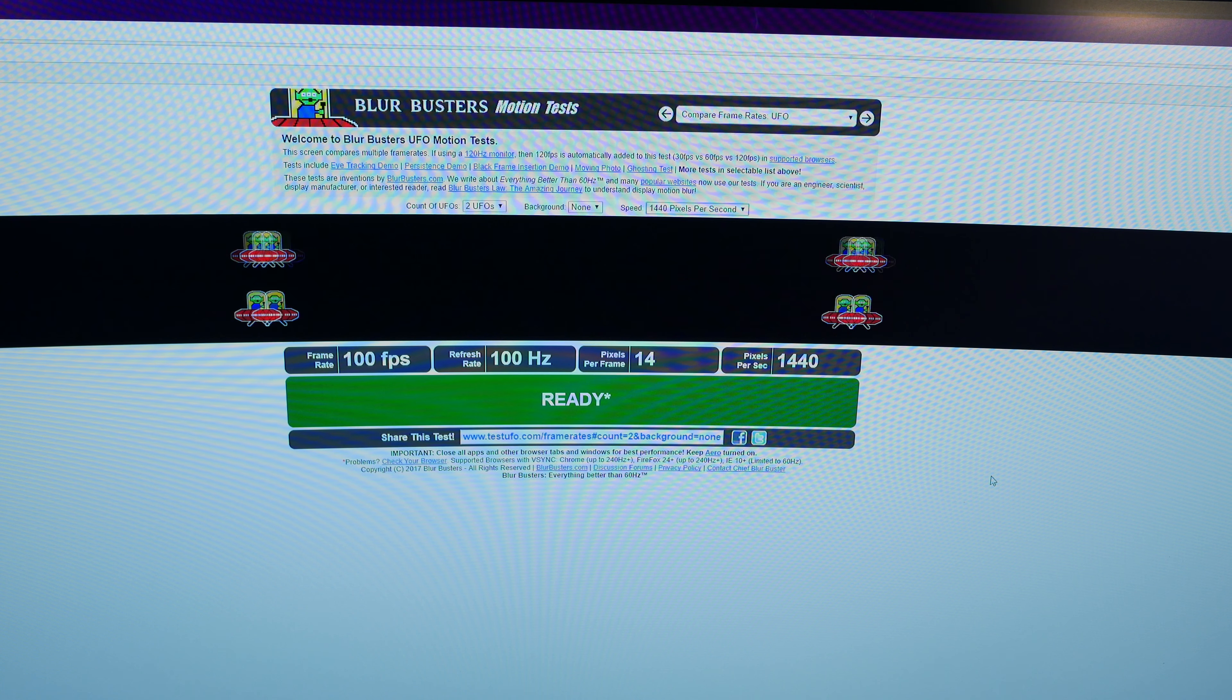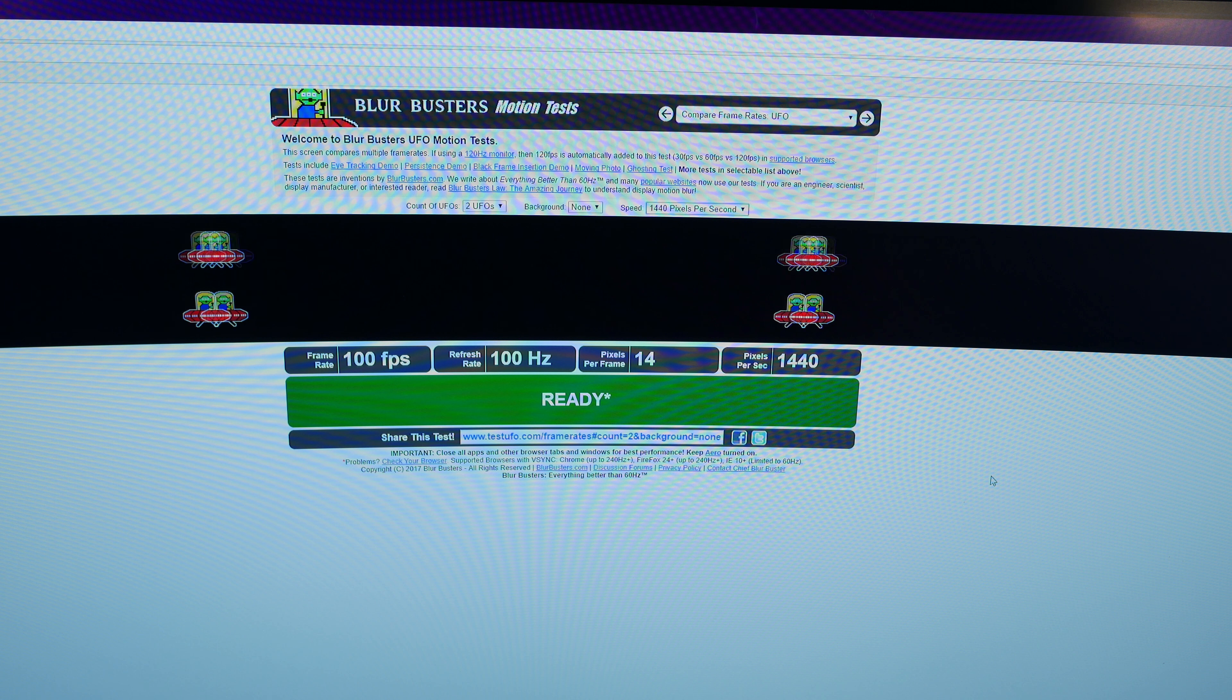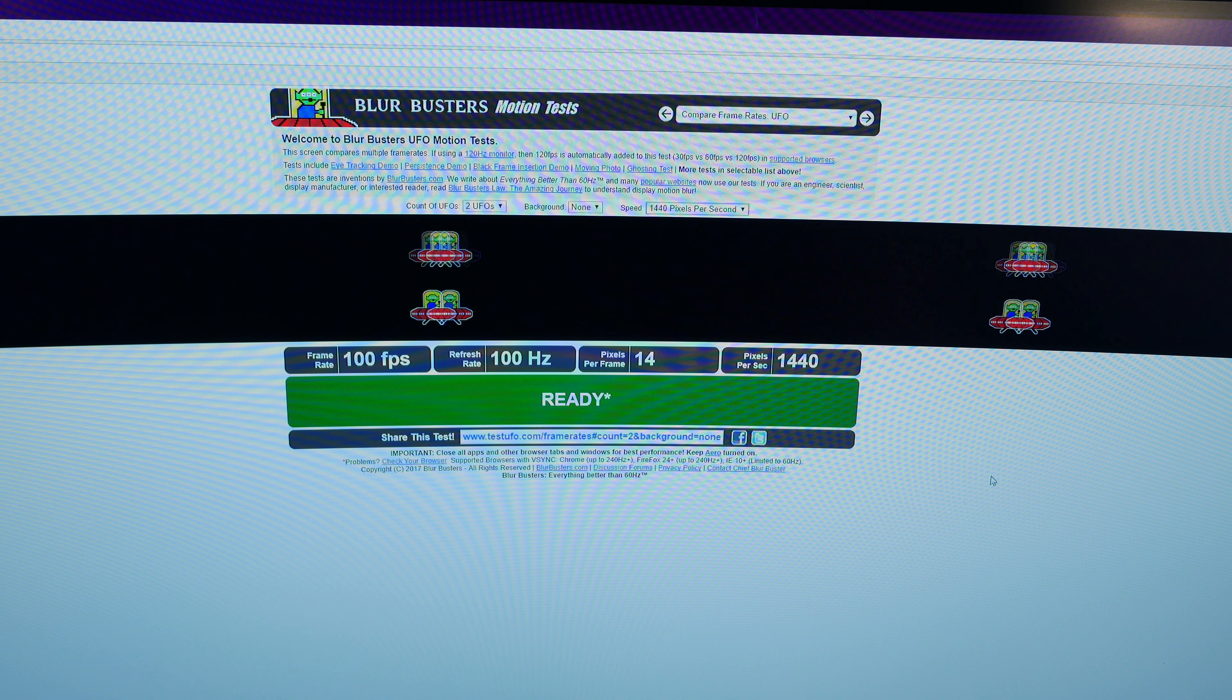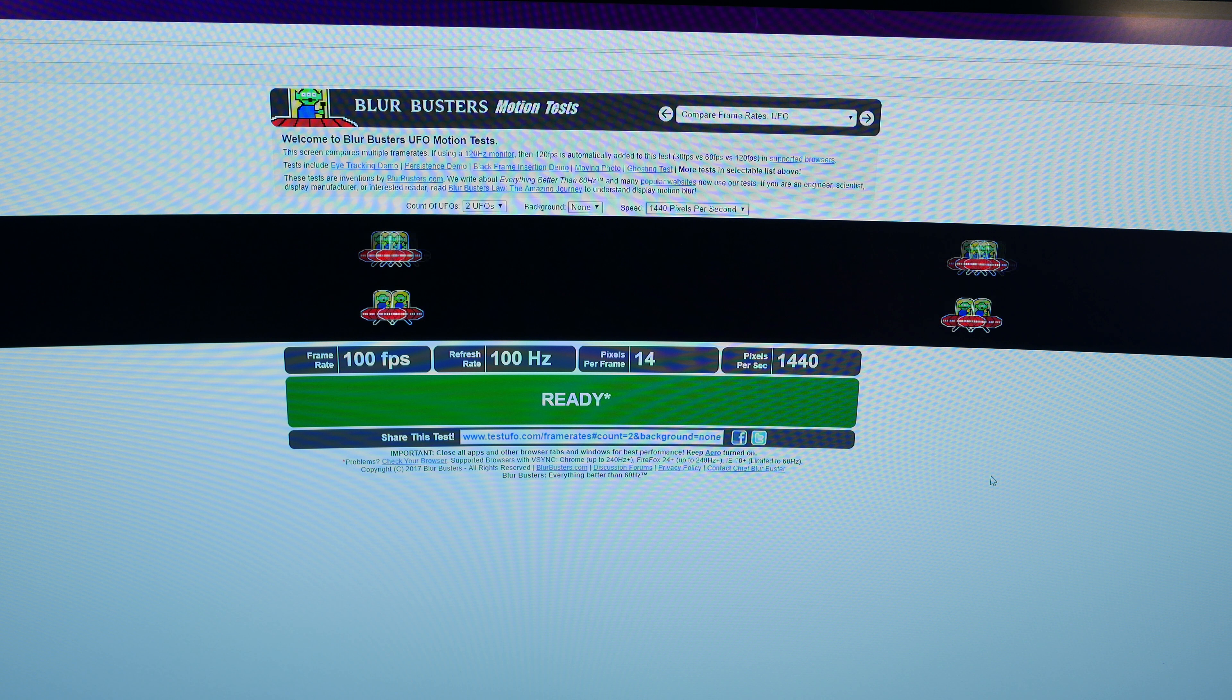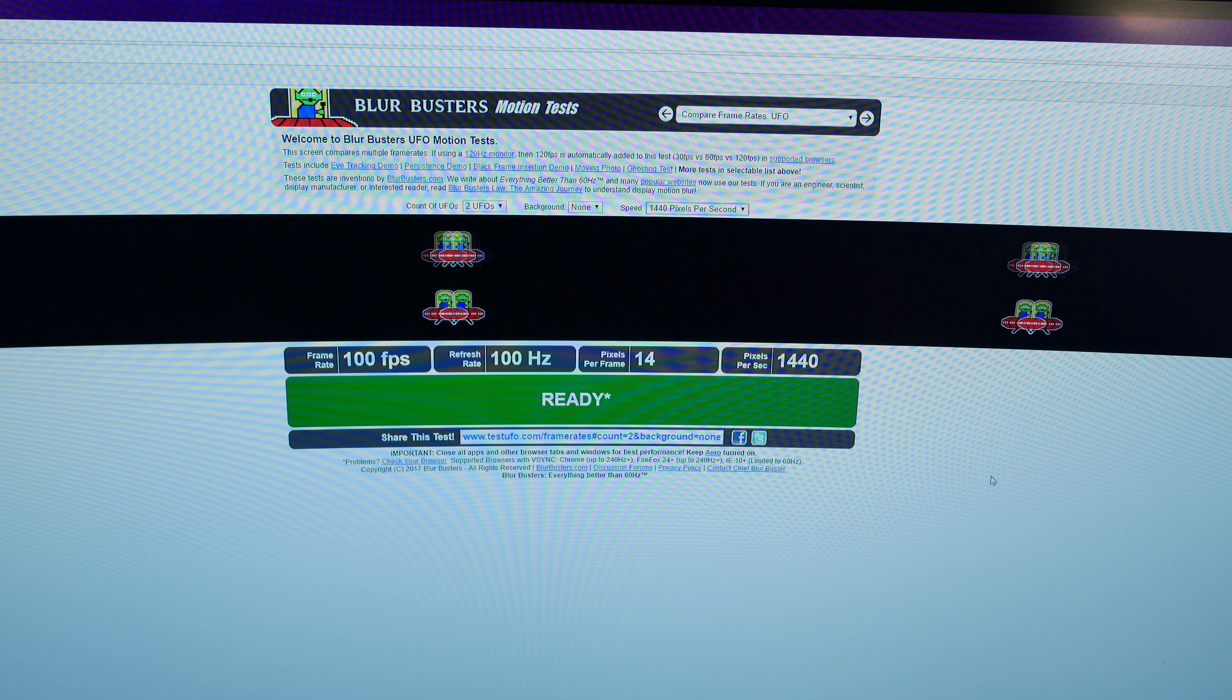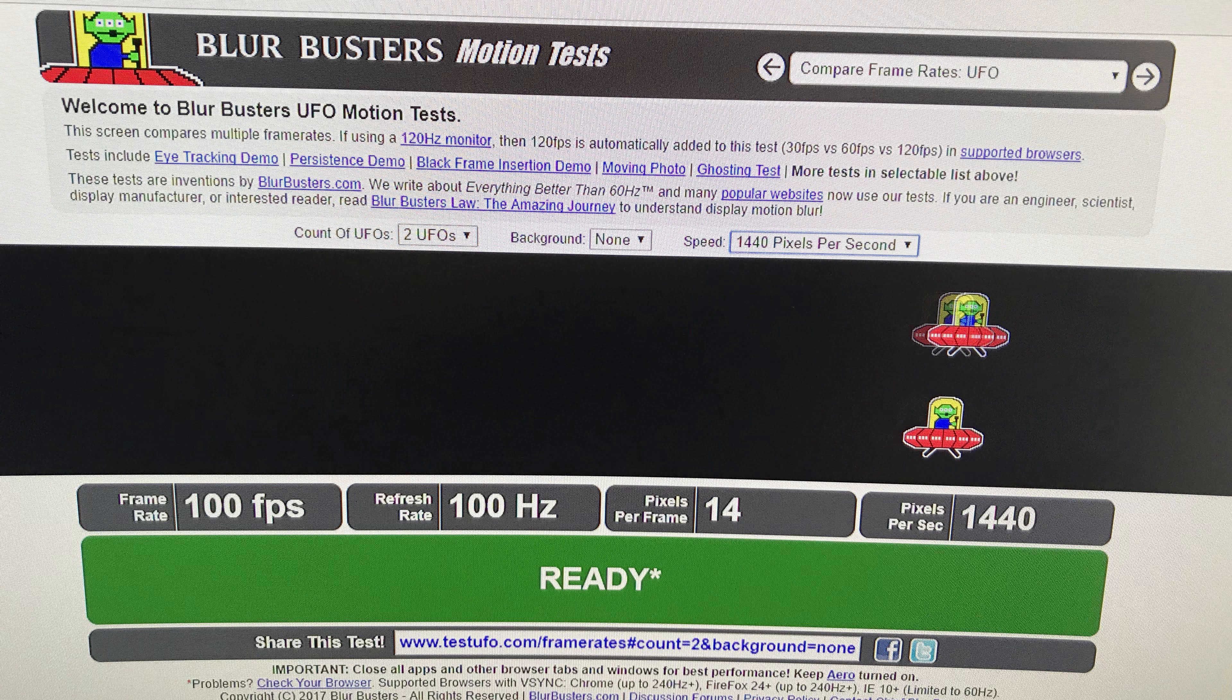Similar to our black crush test, this is only going to show you about as good as you can see on your own monitor. So what I'm going to do is take pictures of it so you can see the actual ghosting effect. Now, we've got one line running at 100 frames per second, one line running at 50 frames per second. The 50 frames per second does a lot better than 100 frames per second, even though we're set at 100 hertz.